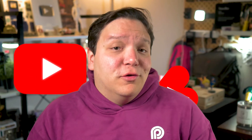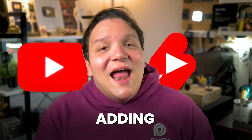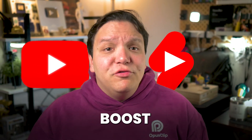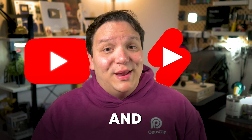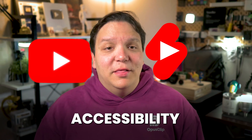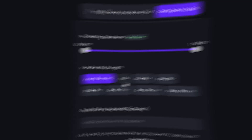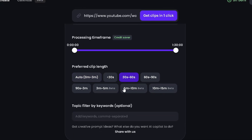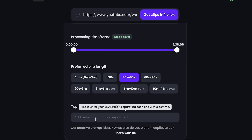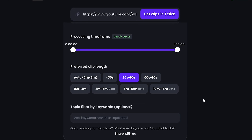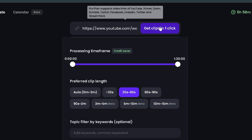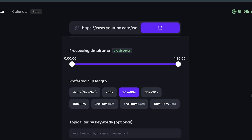When it comes to YouTube videos or YouTube Shorts, adding captions can boost your video's engagement and accessibility. When I'm making YouTube Shorts, I select the less than 30 seconds or the 30 to 60 second options. Then select 'Get Clips' in one click.